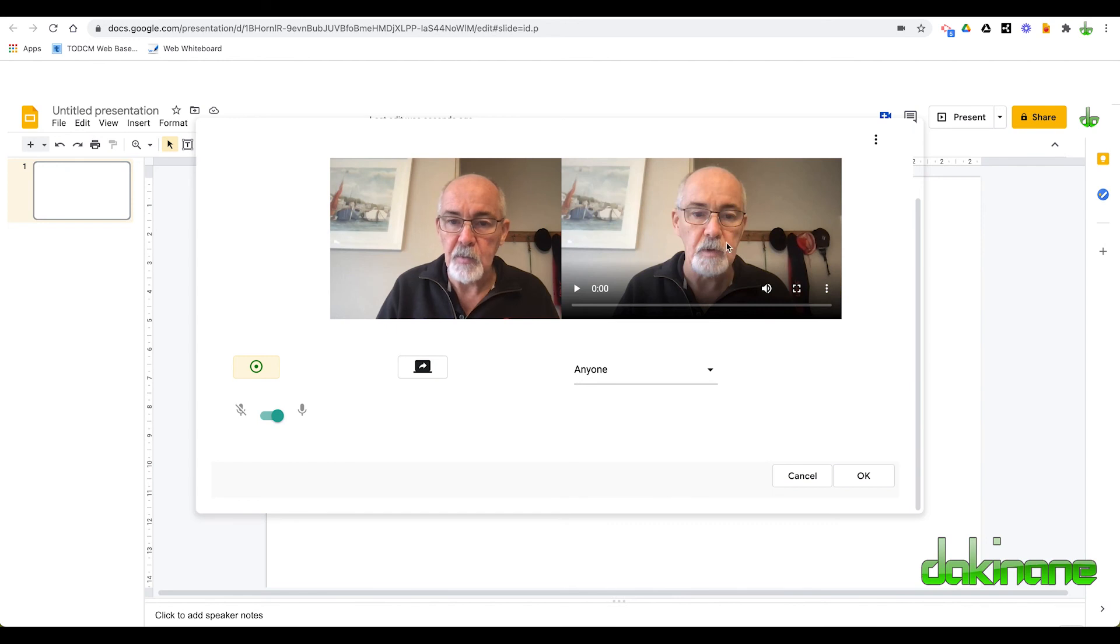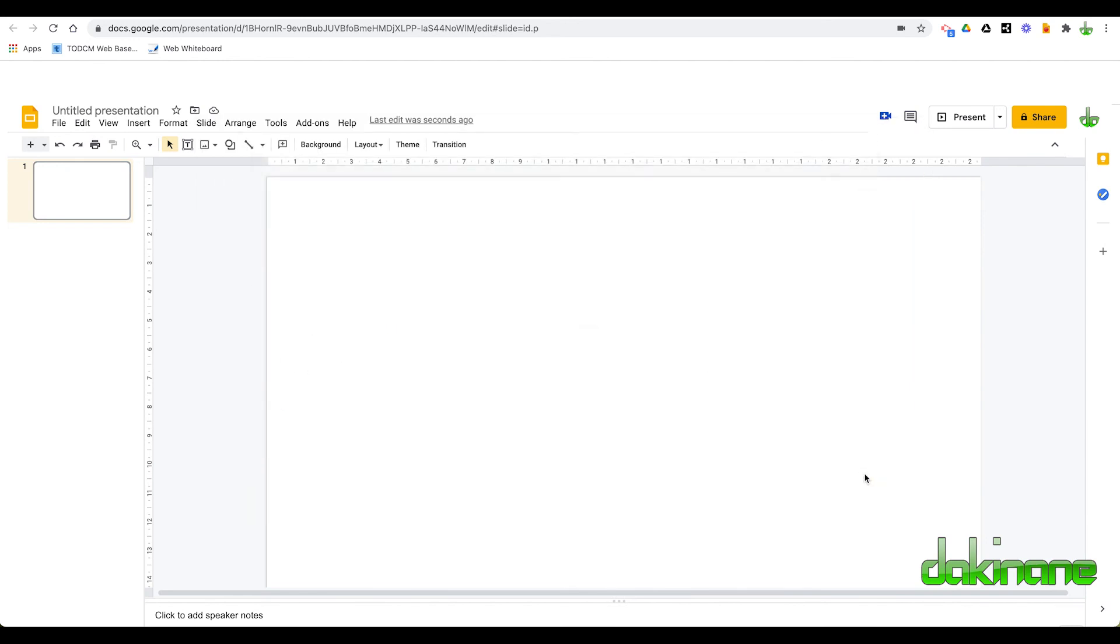And you're happy with your video. You can see that. Click OK. And now insert it into your slide.